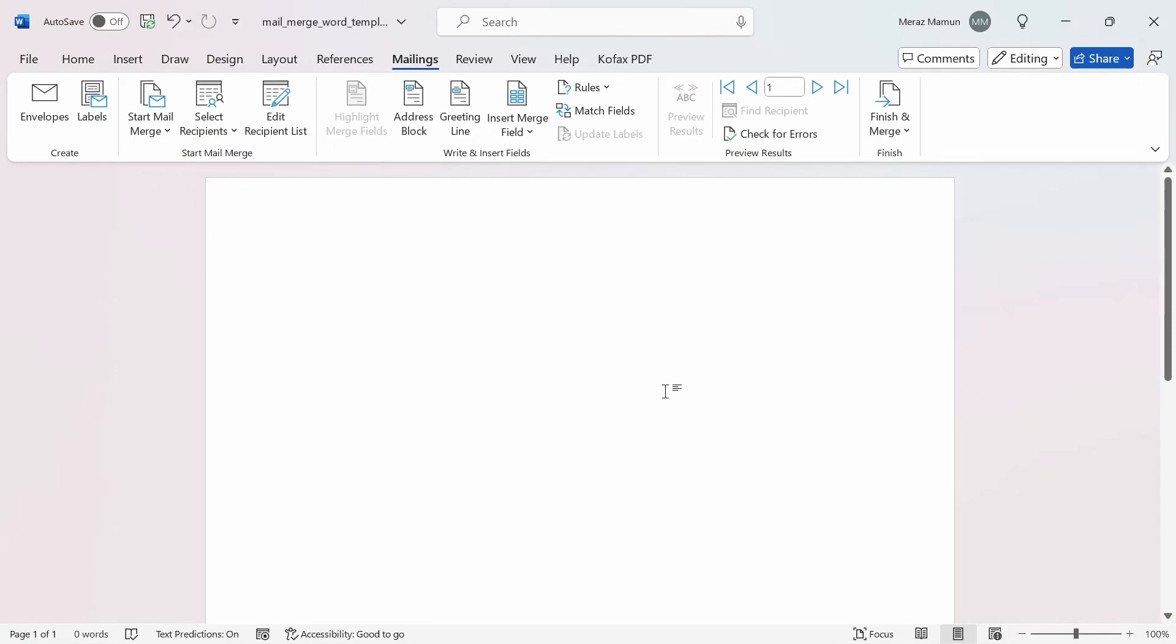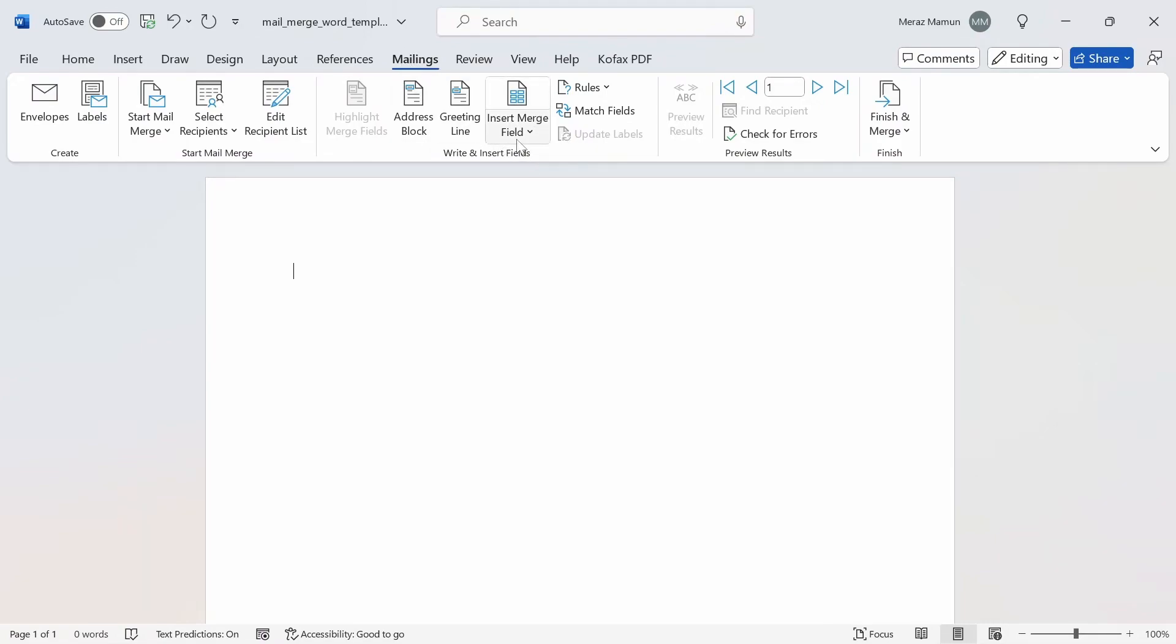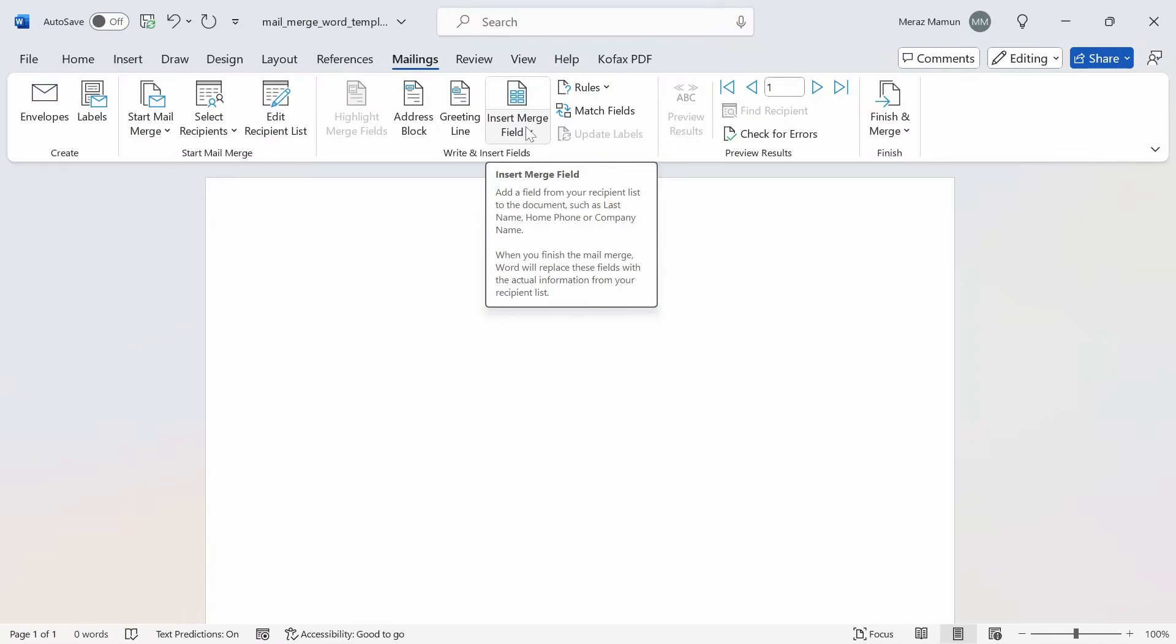Now this is a connection point between the Word document and the Excel file. We now have access to these buttons that we didn't before in the Mailings tab. The main button we want to look at is the Insert Merge Field.